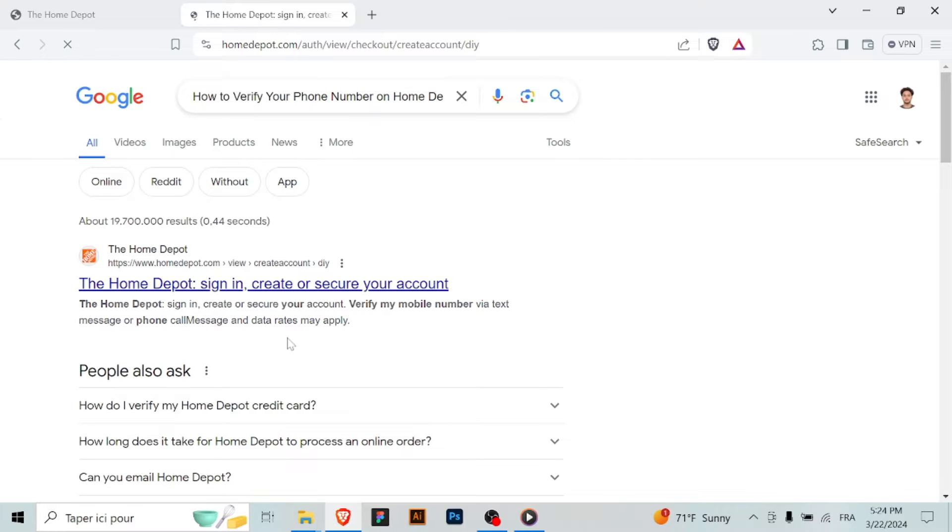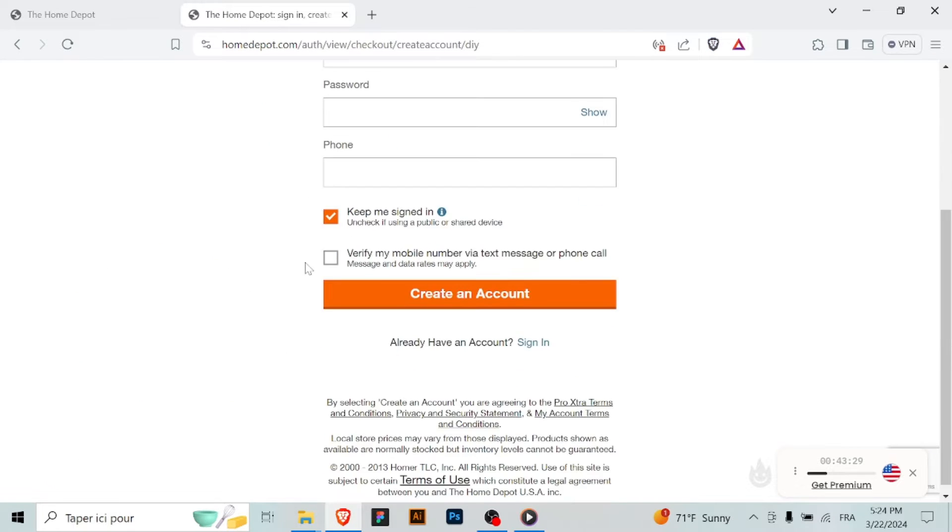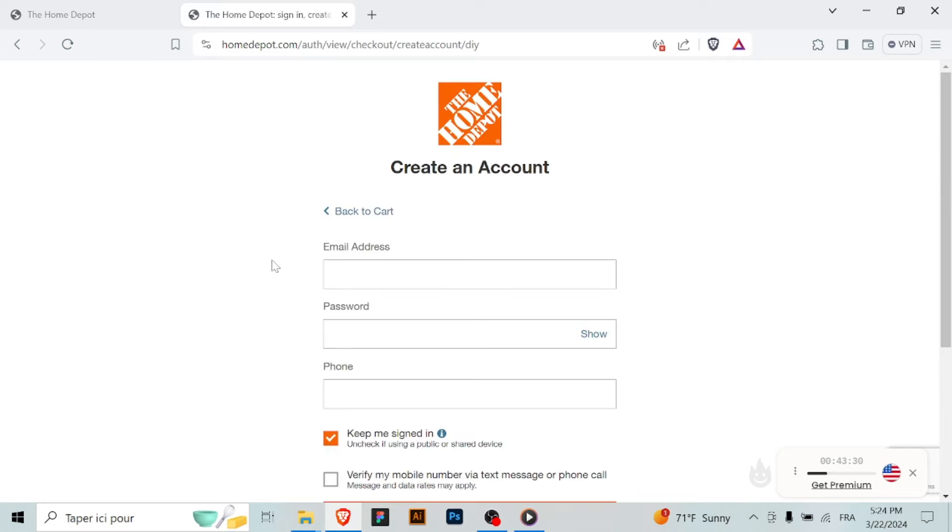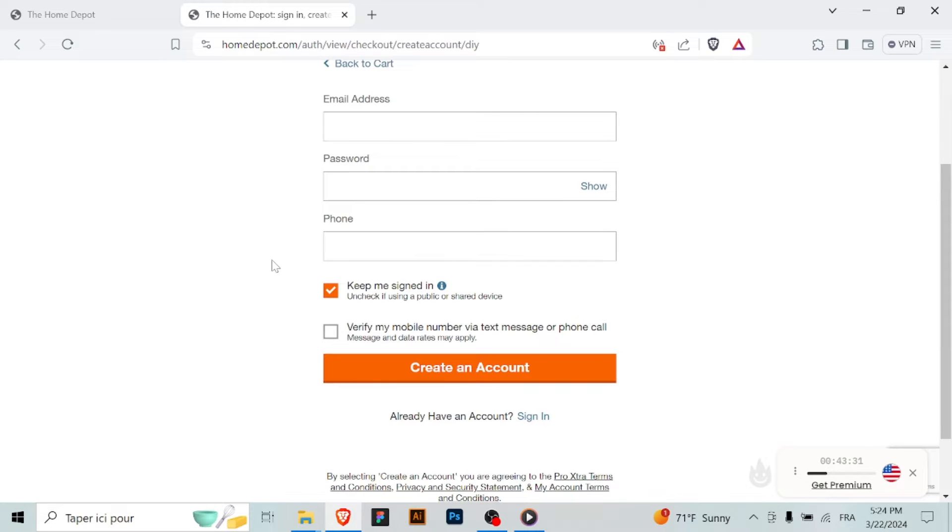Sign in to your account. After signing in, click on the account settings or my account option. Look for an option related to managing your phone number.